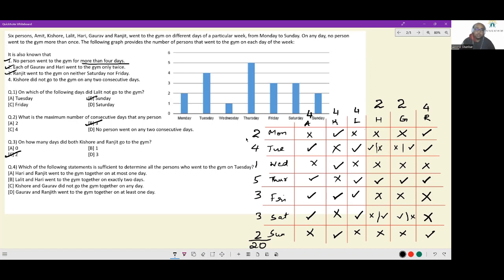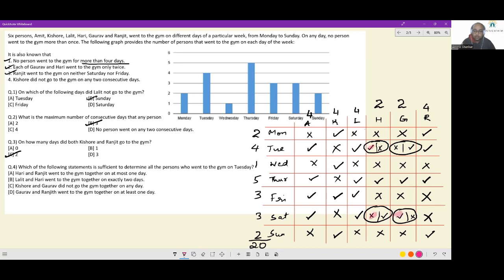Which of the following statements is sufficient to determine all the persons who went to the gym on Thursday? Our only uncertainty was for Hari and Gaurav. The first option: Hari and Ranjit went to the gym together on at most one day. That one day is already Thursday, which means the case where Hari also goes on Tuesday cannot happen — because then Hari and Ranjit would go together on Tuesday as well. This gives a unique case, so this is most likely the answer. We'll also check the other statements for completeness.